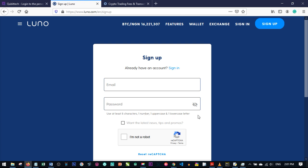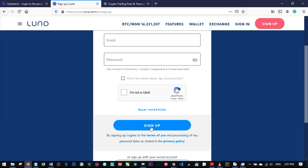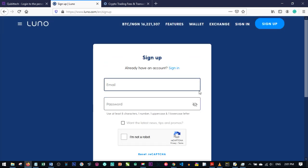Make a password you can remember, enter your email, and click 'Sign Up'. LUNO will send you a confirmation email. Go back to that email, click the link to confirm your email, and then you'll be walked through the setup process — you'll be asked what you want to use LUNO for, such as sending and receiving Bitcoin.